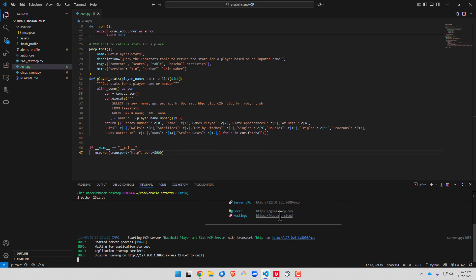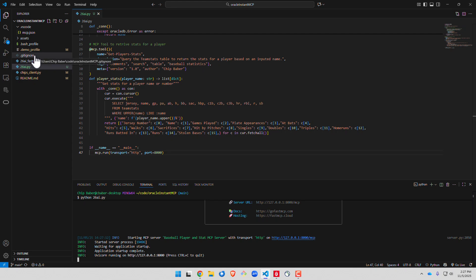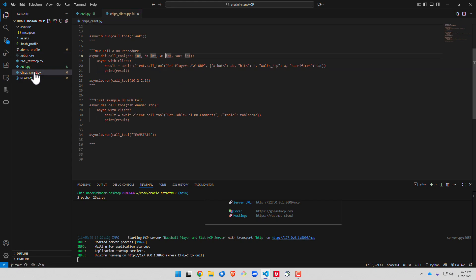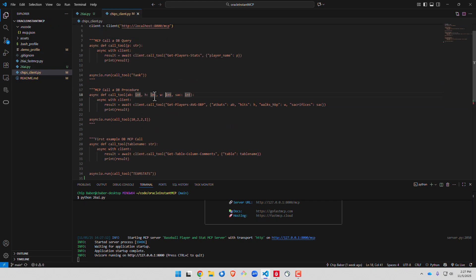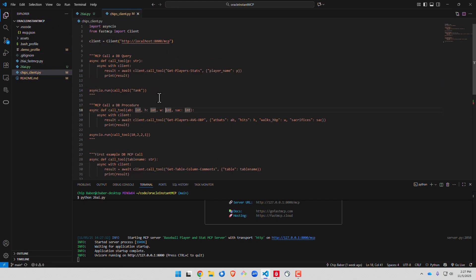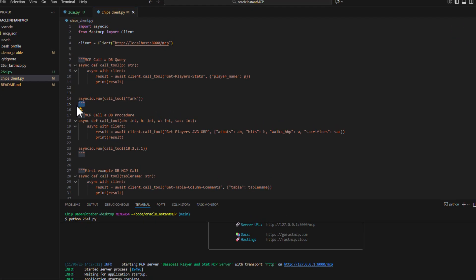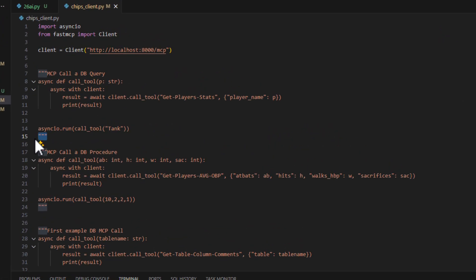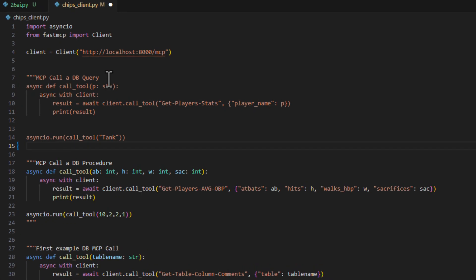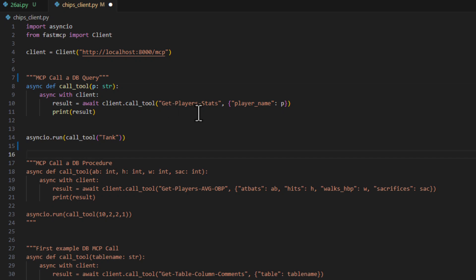So how do we test it? All right you're going to see over here a program called Chips Client. Okay this is one simple way to test and the code to test is relatively easy. So what we want to do here is make an async call.